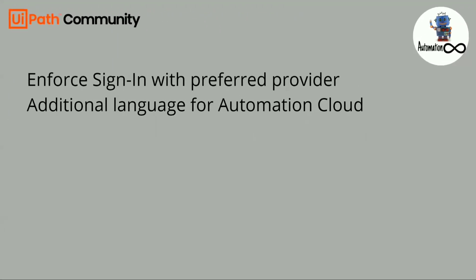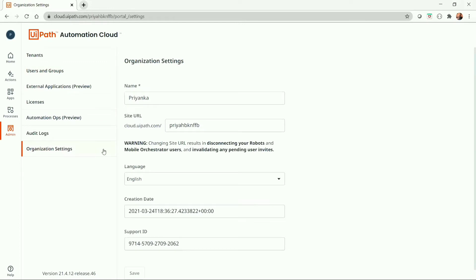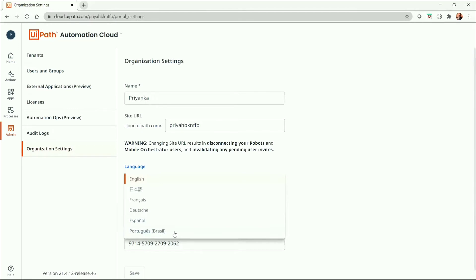The next update is additional language for Automation Cloud. UiPath has added Spanish and Portuguese language for Automation Cloud, so we can now select a different language. To select the language, we can navigate to Organization Settings and from the language drop-down, we can select a preferred language for the Automation Cloud. Here you can see that Spanish and Portuguese Brazil are newly added.